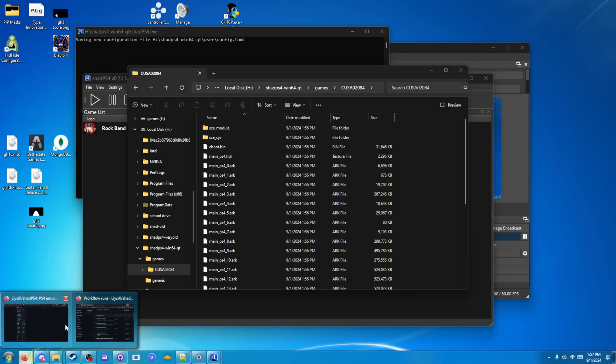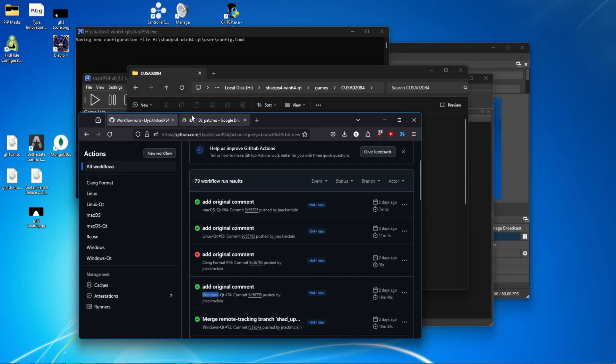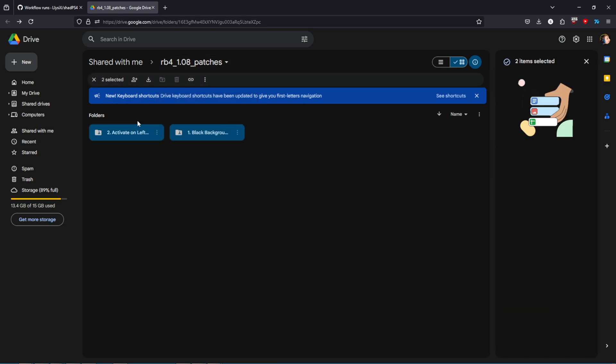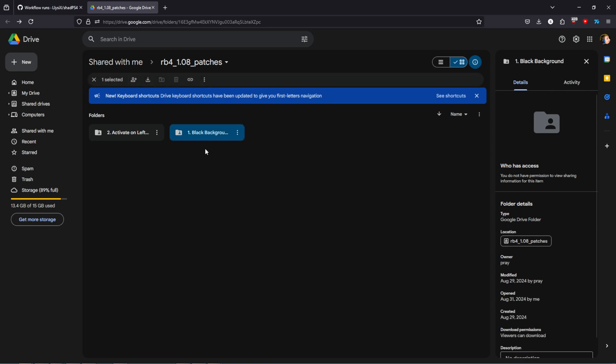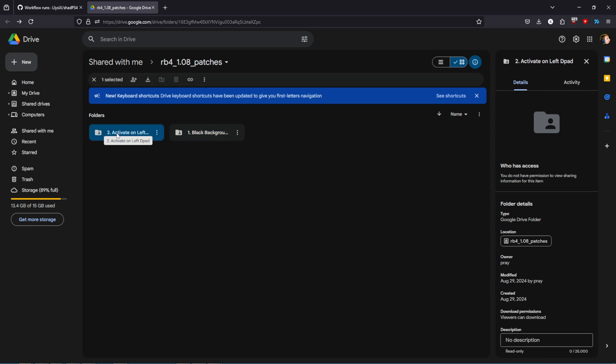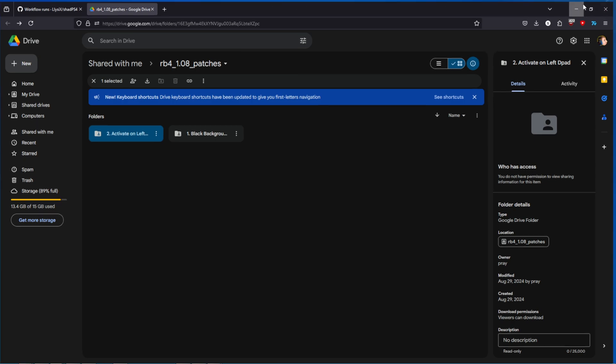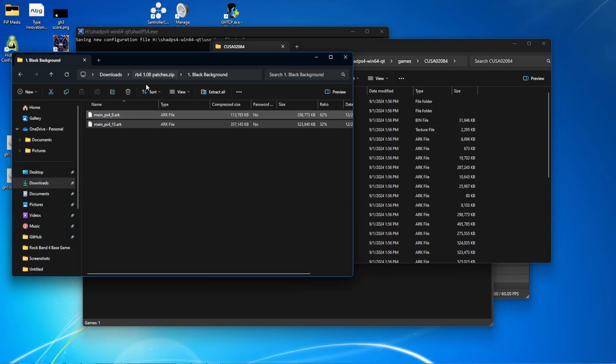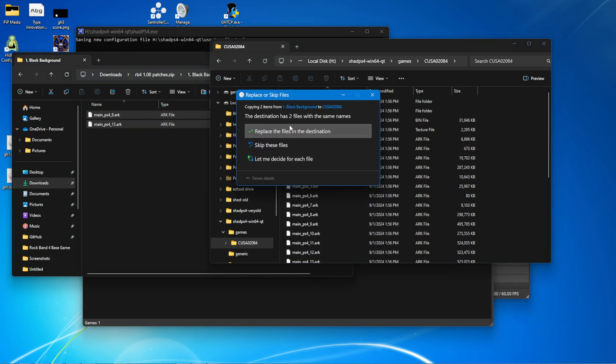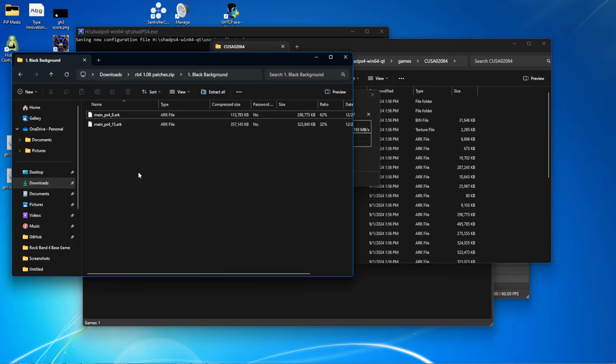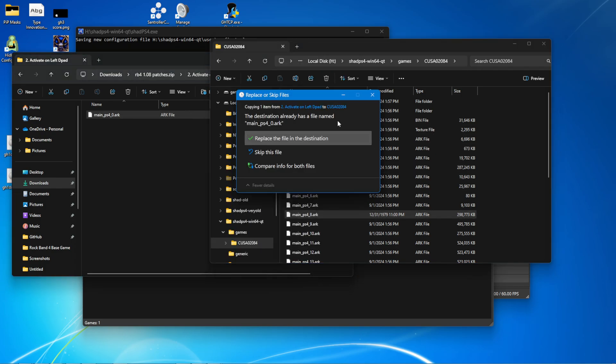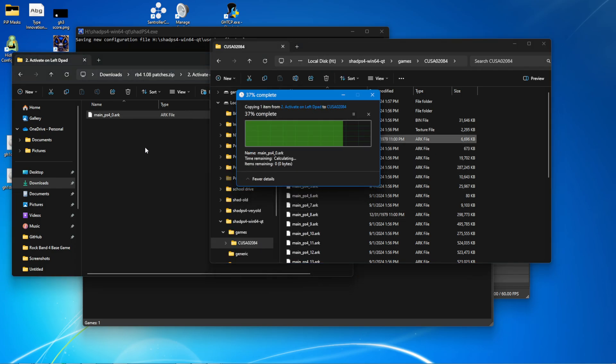Next, you're going to want to download the files from this Google Drive, the Rock Band 4 patches. There's also one for 2.21. I'll have this all linked in the description. Black background, this is required for the game to run. Activate on left D-pad is required if you want to activate overdrive, and it will bind it to left on the D-pad. Once you've got that downloaded, grab them. Drag in the files, copy, replace. You can make backups if you want. I'm not going to. Copy the activate on left D-pad. Replace.